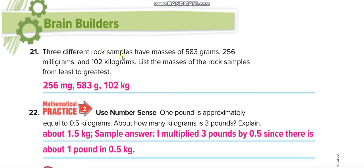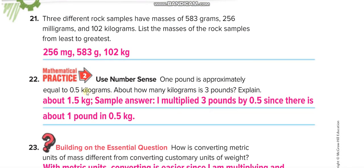Three rock samples have masses of 583 grams, 256 milligrams, and 102 kilograms. Listed from least to greatest: 256 milligrams, then 583 grams, then 102 kilograms. For unit comparison: one pound is approximately equal to 0.5 kilograms, so 3 pounds equals 1.5 kilograms, because 2 pounds equals 1 kilogram and one more pound adds another 0.5 kilogram.